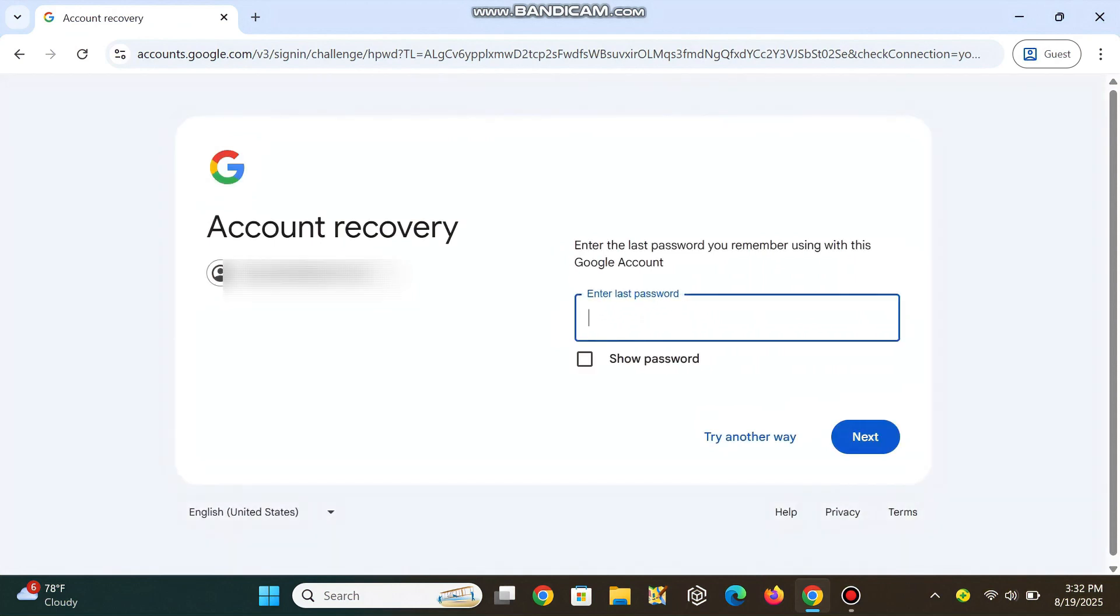On the recovery page, if you remember a previous password, enter it - it boosts your chances. If not, choose Try Another Way.